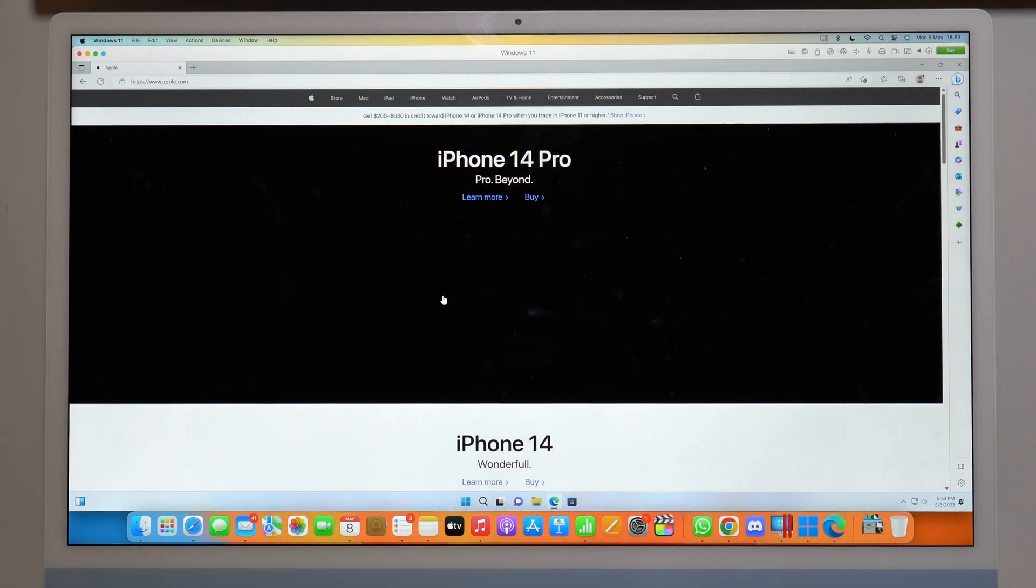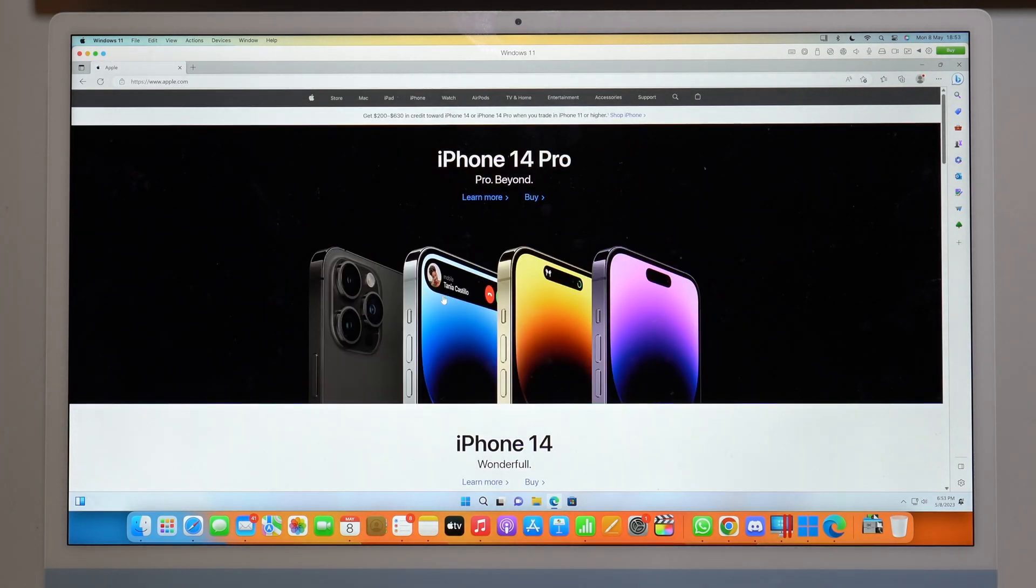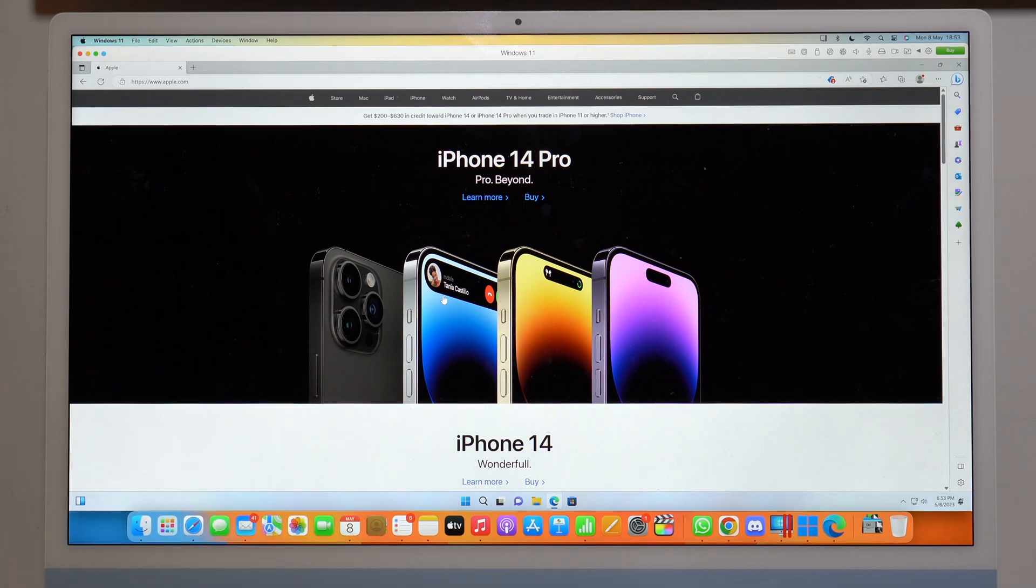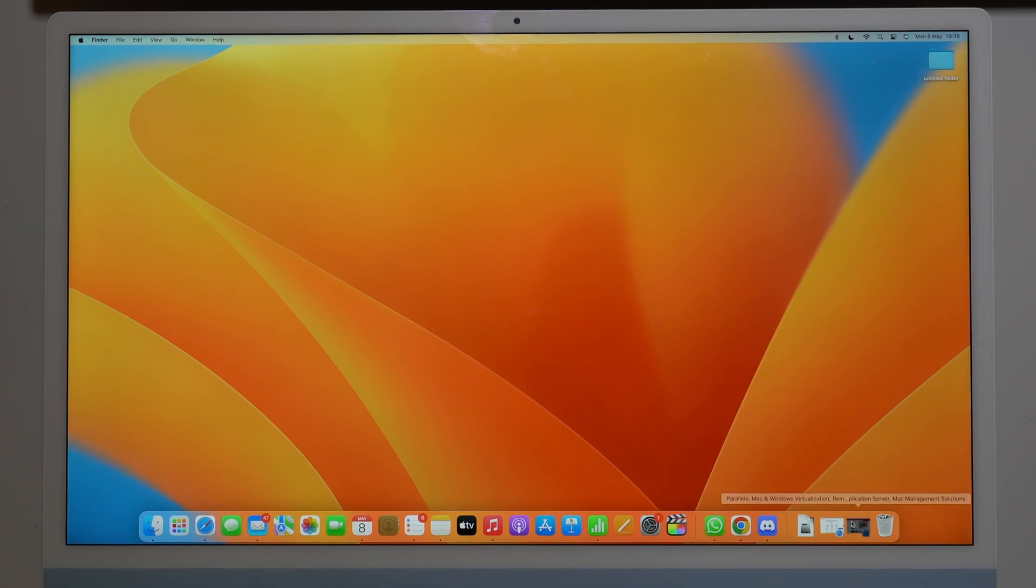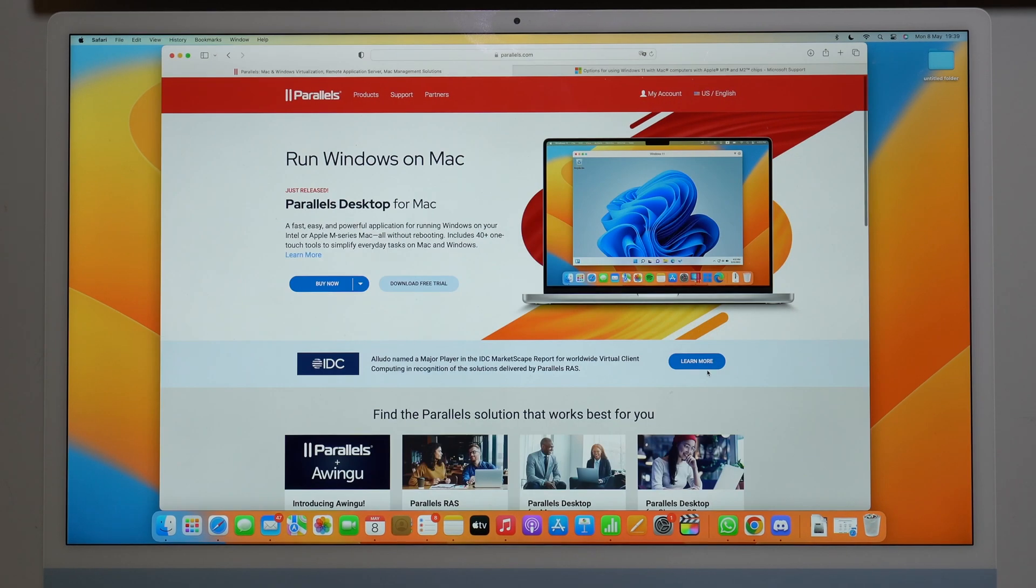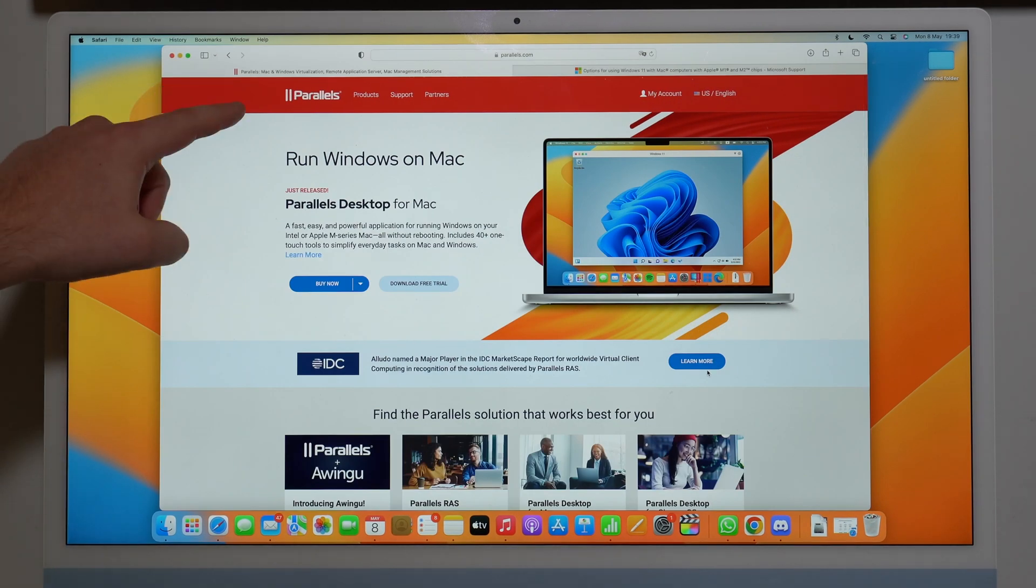So without further ado, let me actually show you how you can do this step by step. So let's get started. Okay, so in order to run Windows 11 on your Mac, you're going to need a software and we're going to use Parallels.